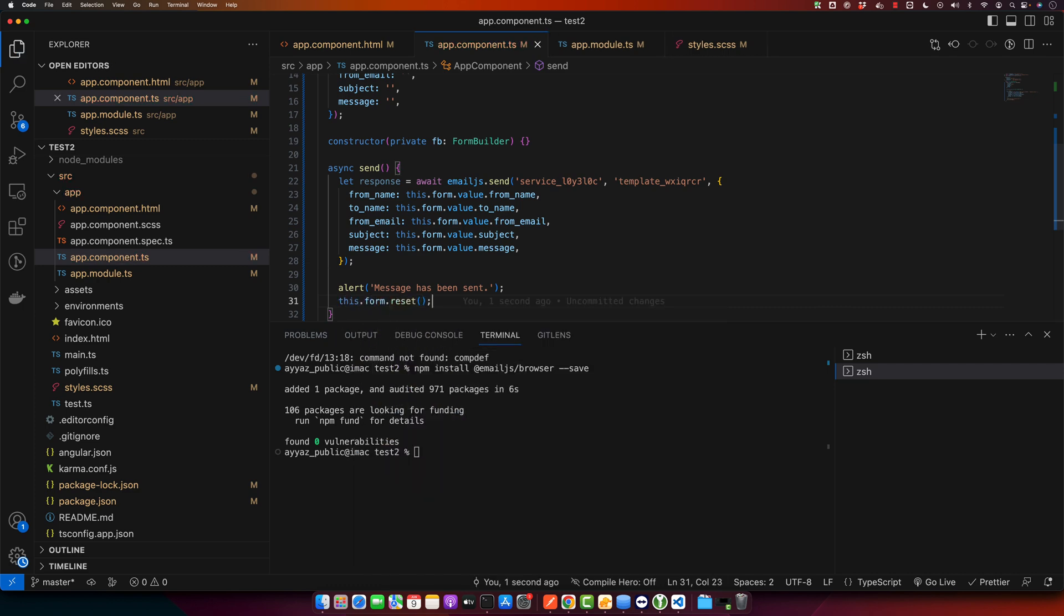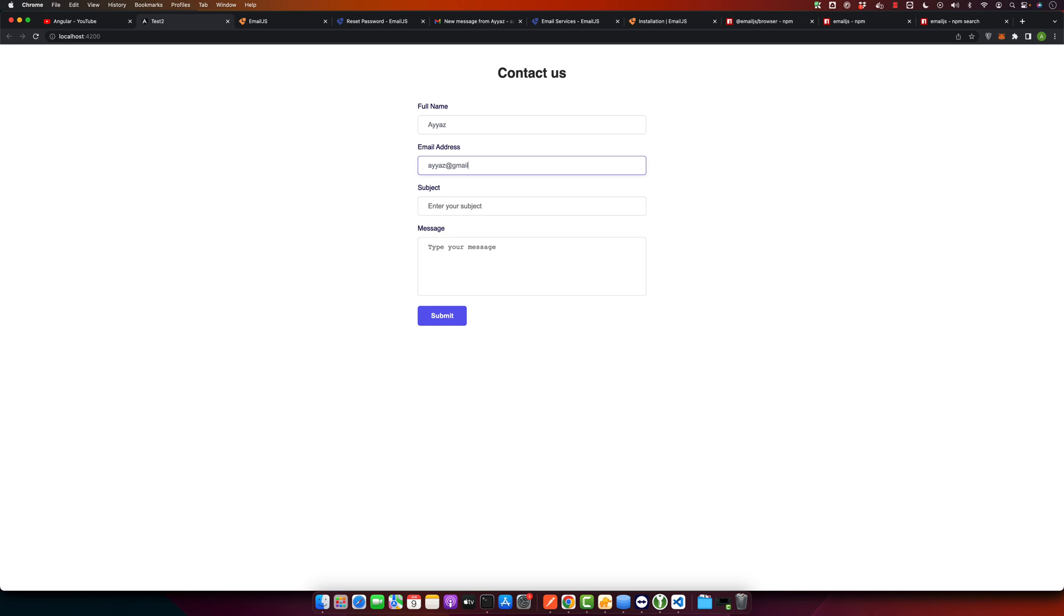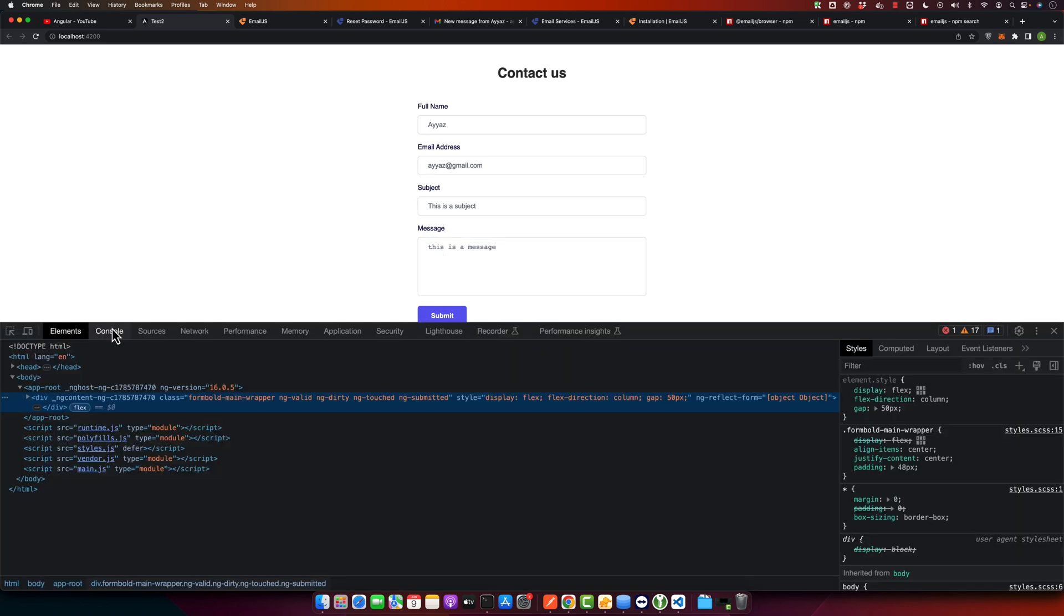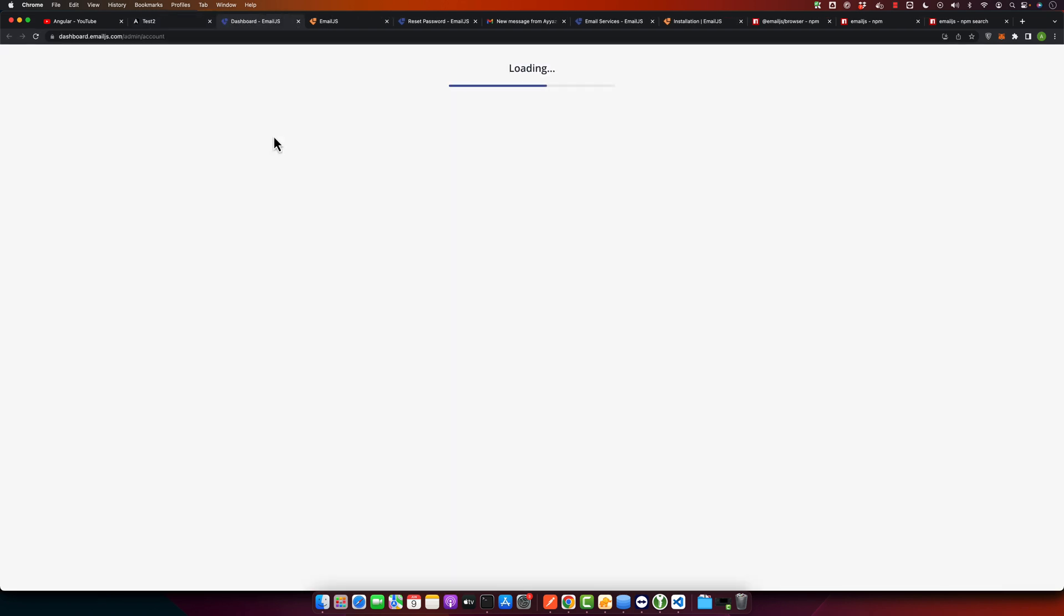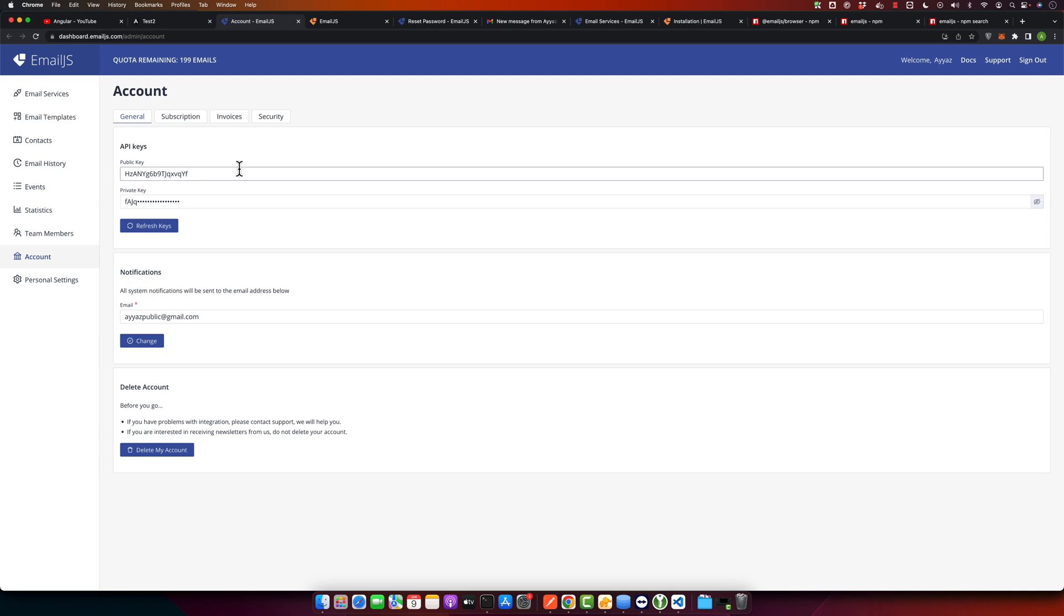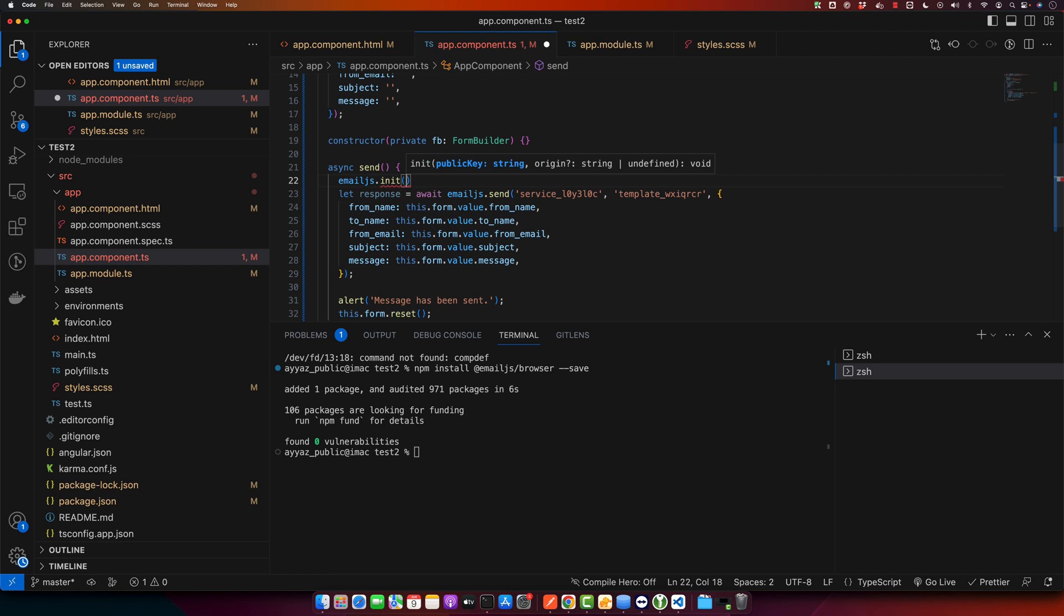All right, now let us test it. So here I will use the name, email, subject - this is a subject - this is the message. Now I will hit the submit button. I got an error. It is saying that public key is required, so we have to get the public key. So this is the public key.